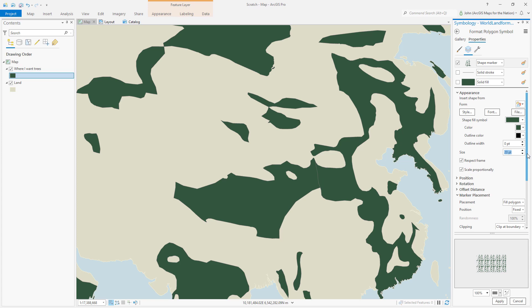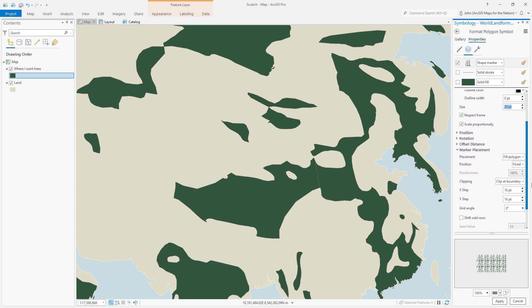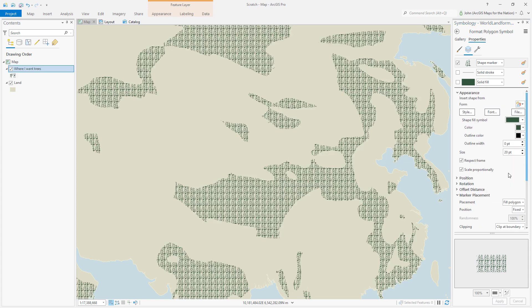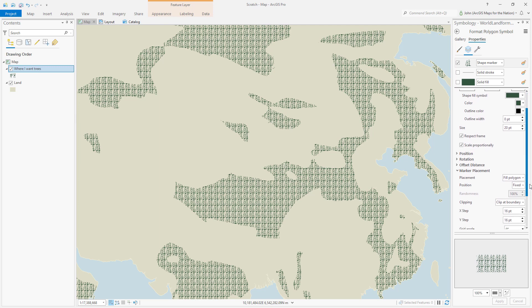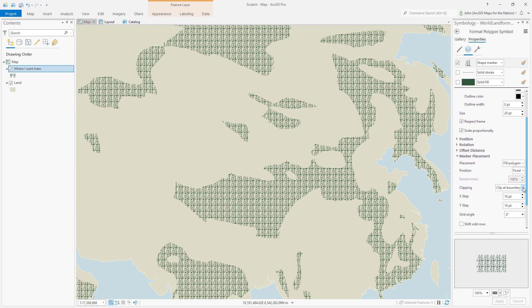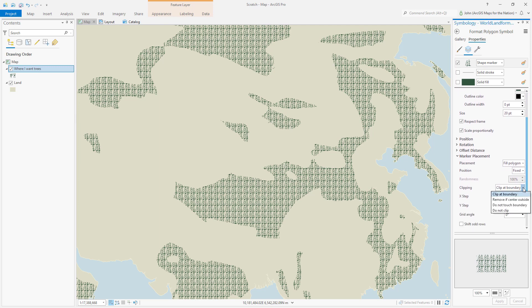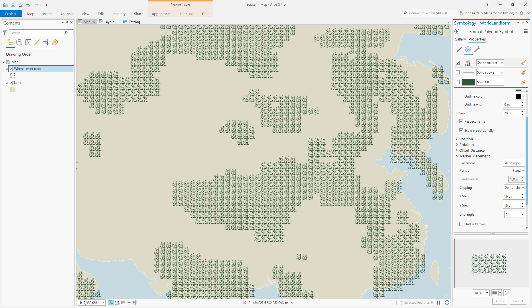And they're all very rigidly filling these polygons. See how they're clipped at the end? You can fix that by saying don't clip, but they're so regular. Instead of fixed, we can make them random.